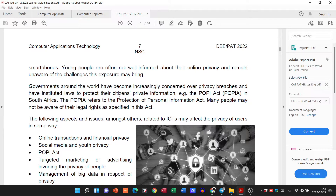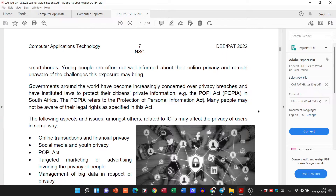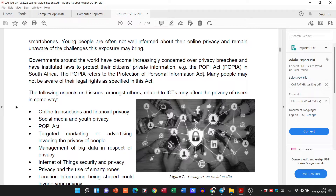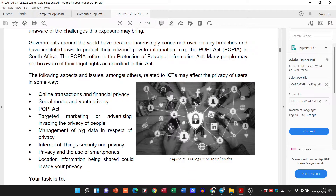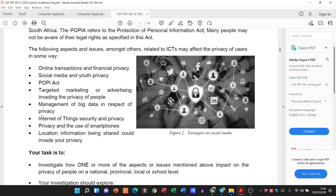Governments around the world have become increasingly concerned over privacy breaches and have instituted laws like the POPI Act — the Protection of Personal Information Act. Many people are just not aware of their legal rights as specified in the Act. The following aspects and issues among others related to ICTs may affect the privacy of users in some way.